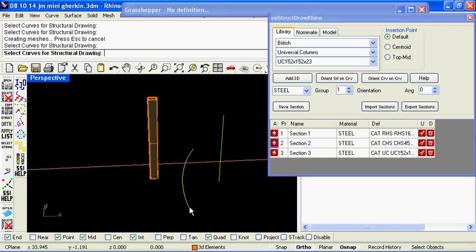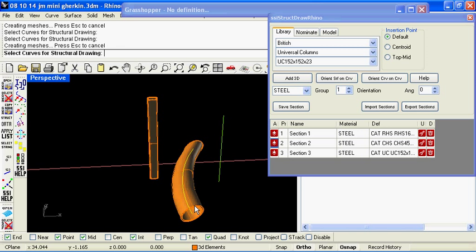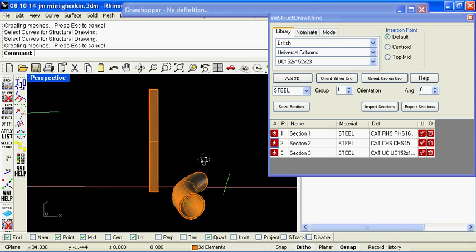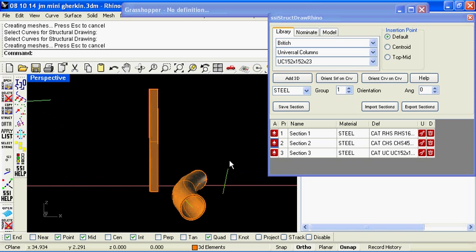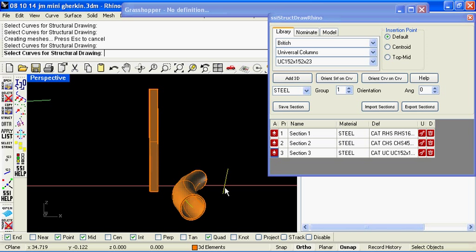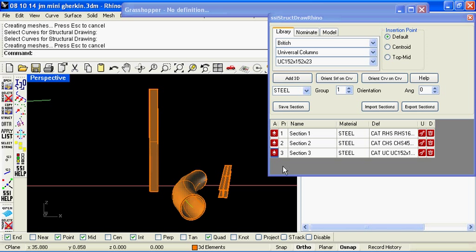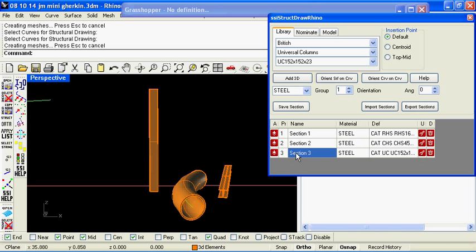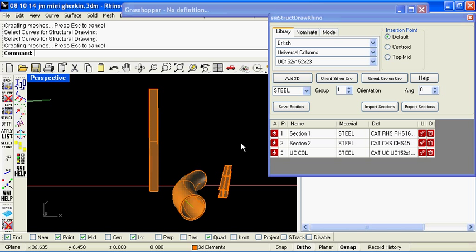So the curves don't necessarily need to be straight, it will sweep round any curve and this way of modelling the structure is parametric in that if you wish to update the section you can. You can also rename or give meaningful titles to the sections in your database.